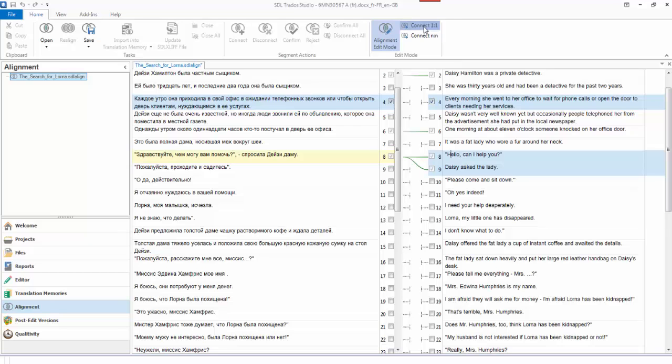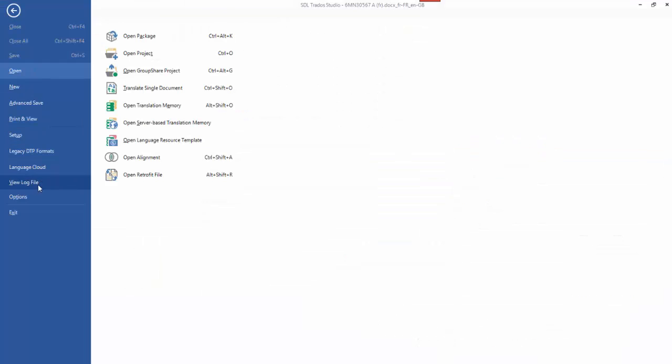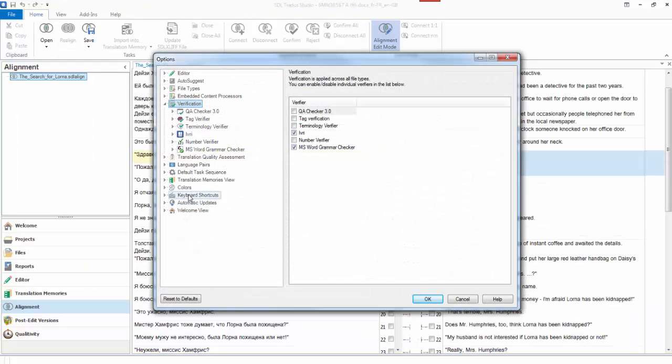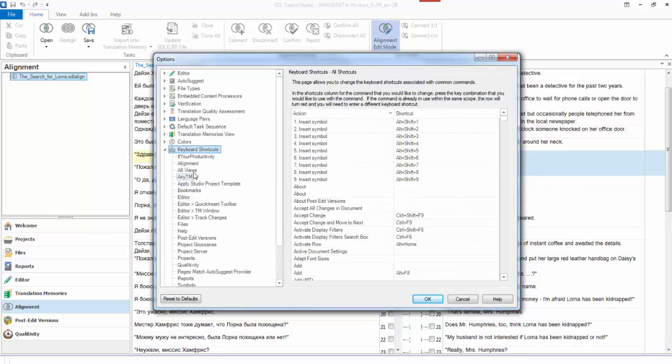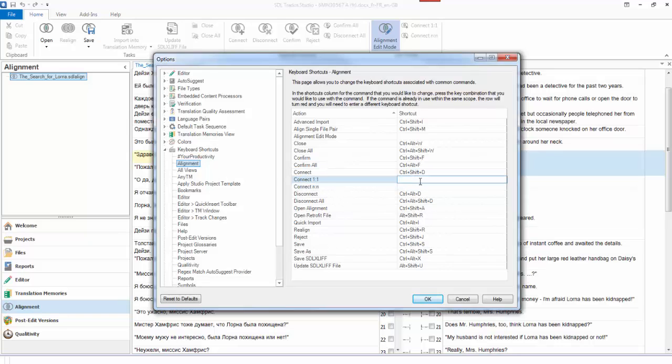I think let's have a look. So we go to our file, options, keyboard shortcuts, alignment, connect. See there's no shortcut there at the moment on connect one-to-one and connect end-to-end. So what I could do is I could add one in there. I don't know what I'd do, maybe ctrl, ctrl shift C.